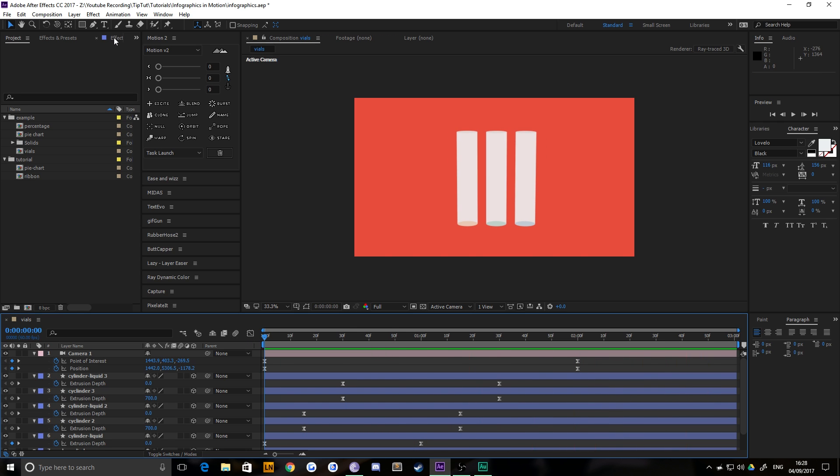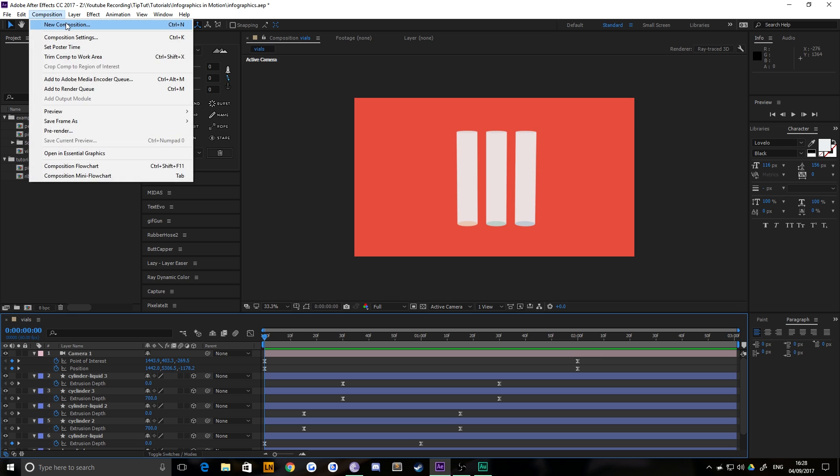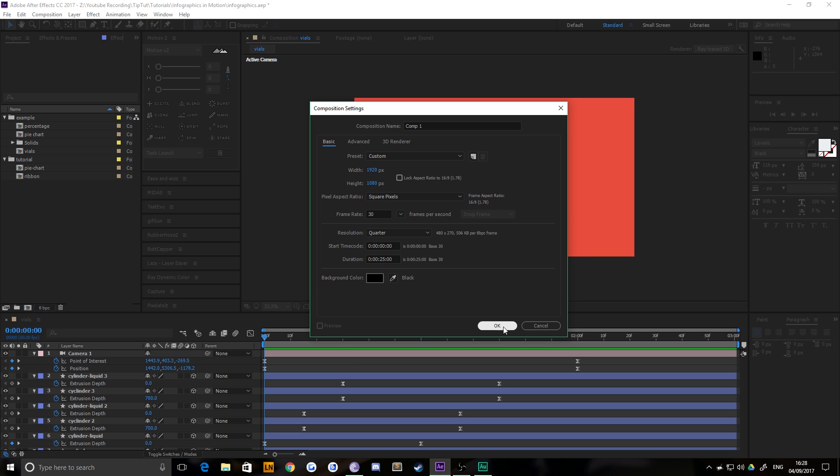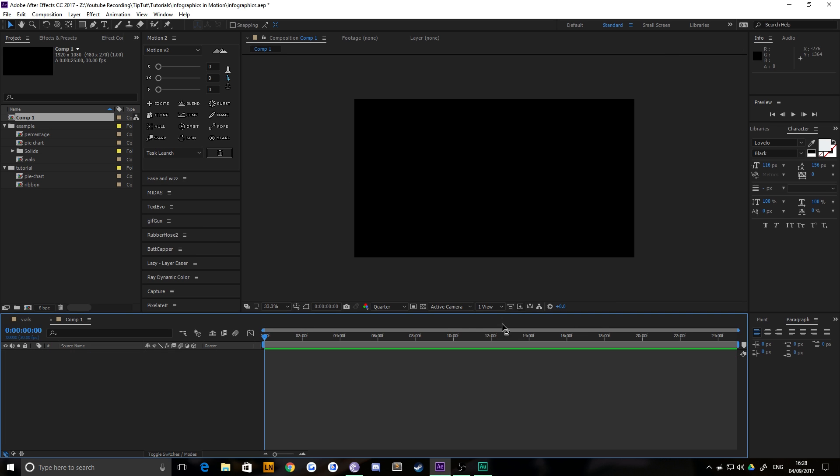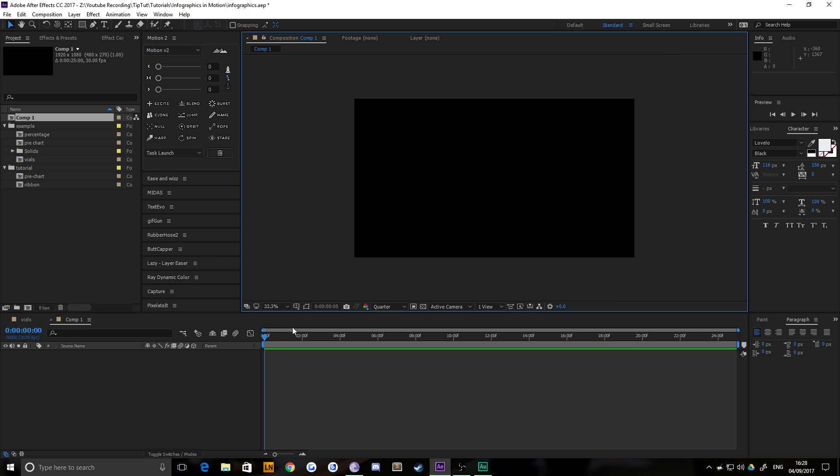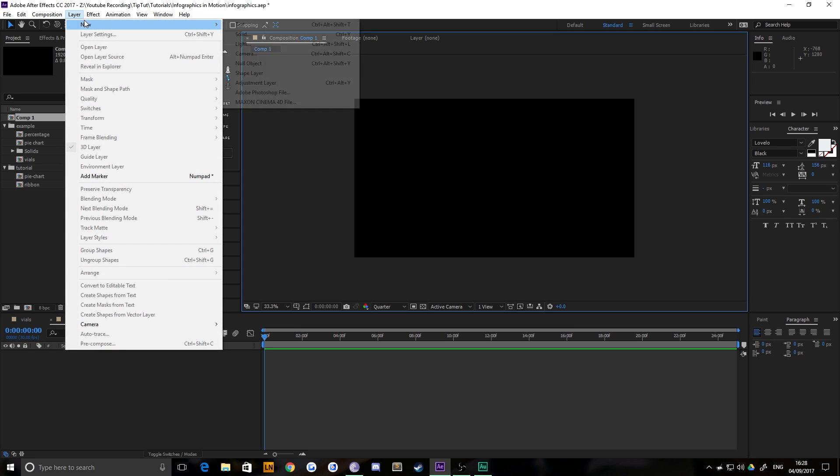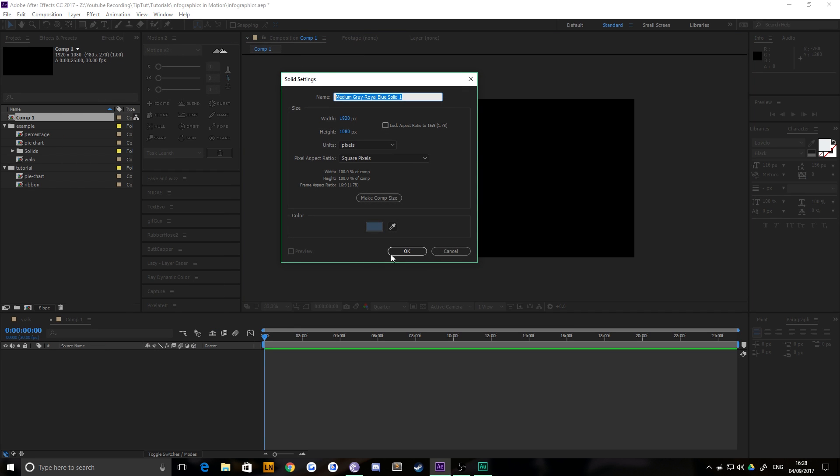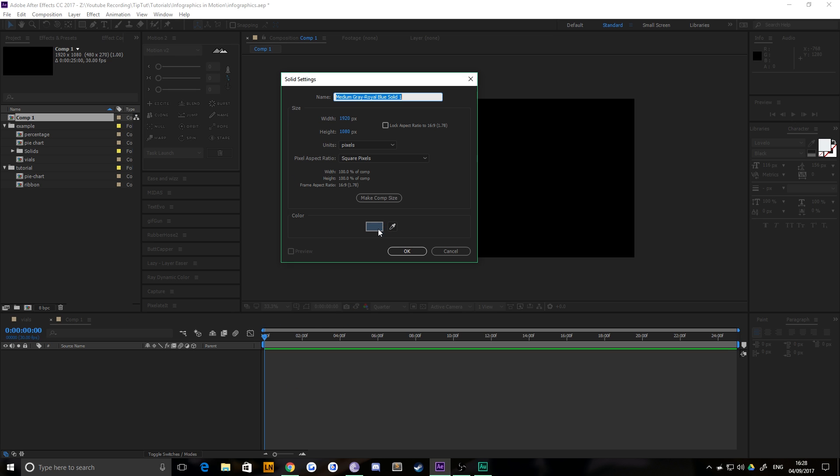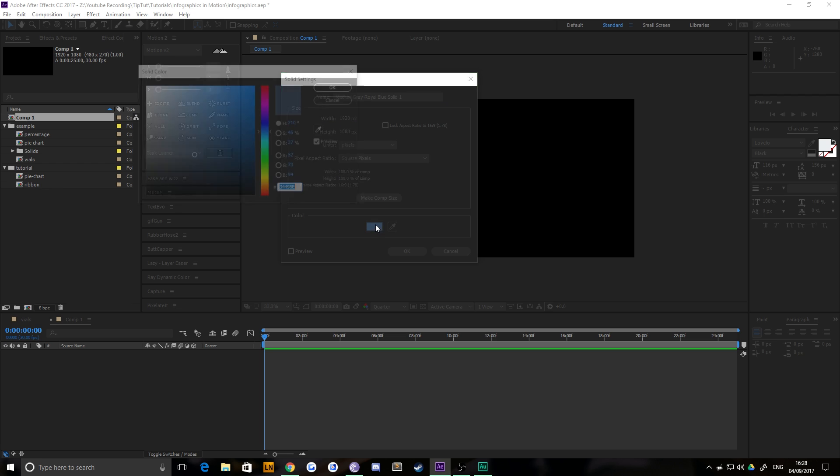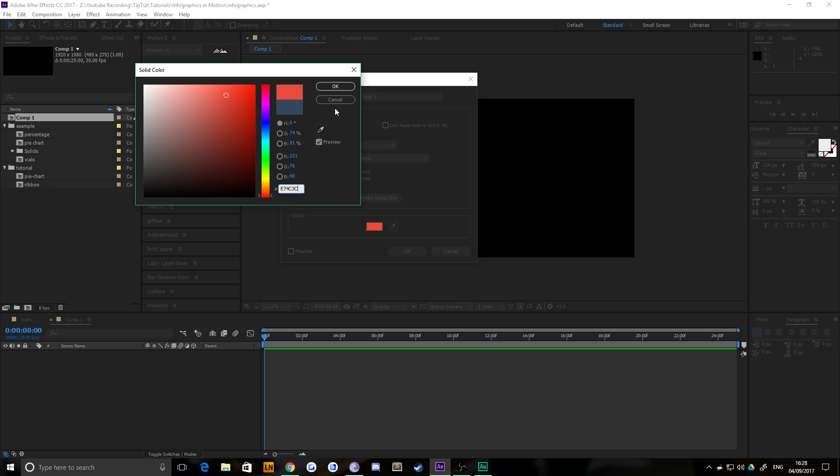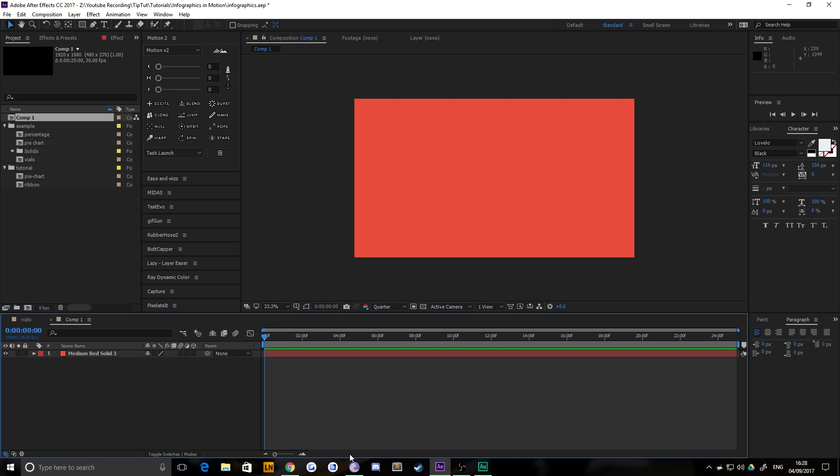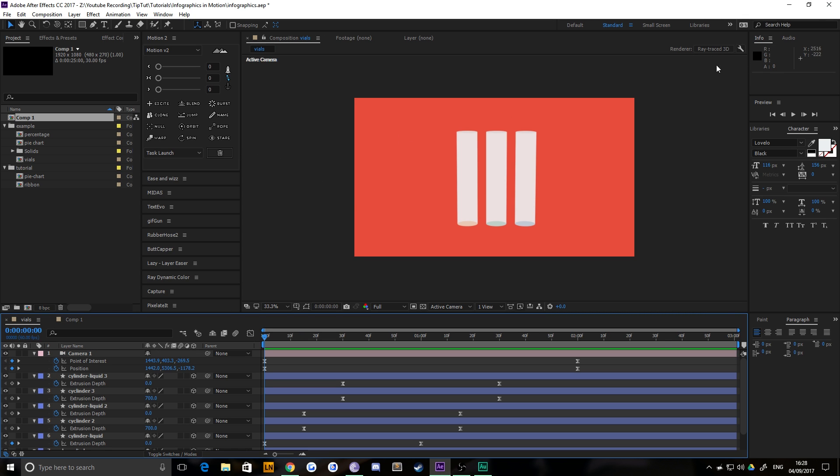I'm going to start by creating a new composition, 1920 by 1080, 30 frames per second so my computer can handle it quickly. We're going to drop a new solid in the background and make that red - the TipTut red. That gives us a nice background to work with. You're going to want to make sure that you're in ray traced 3D. When you create a 3D layer, that'll appear up there.